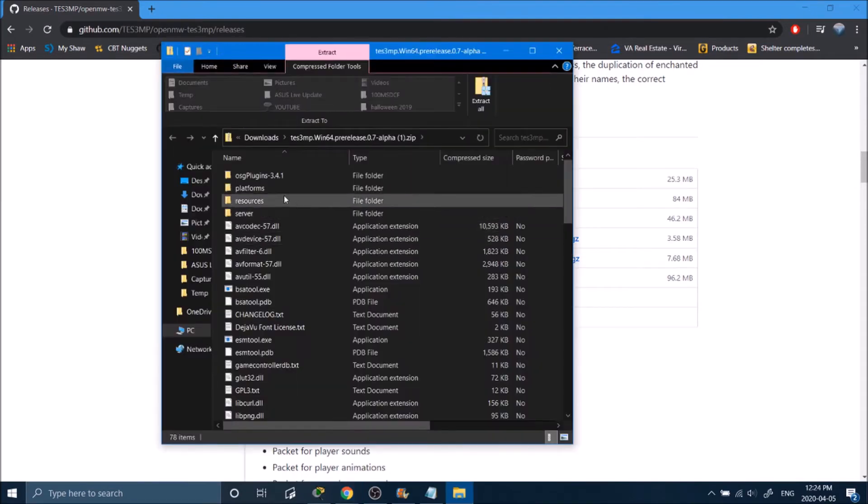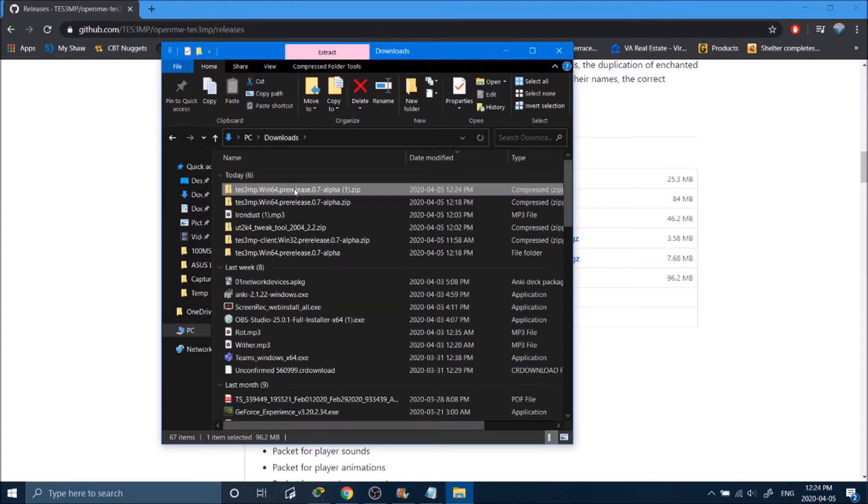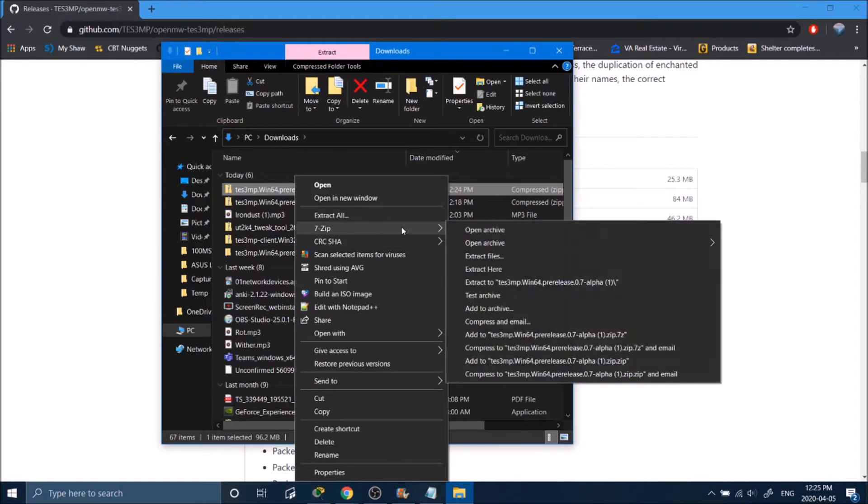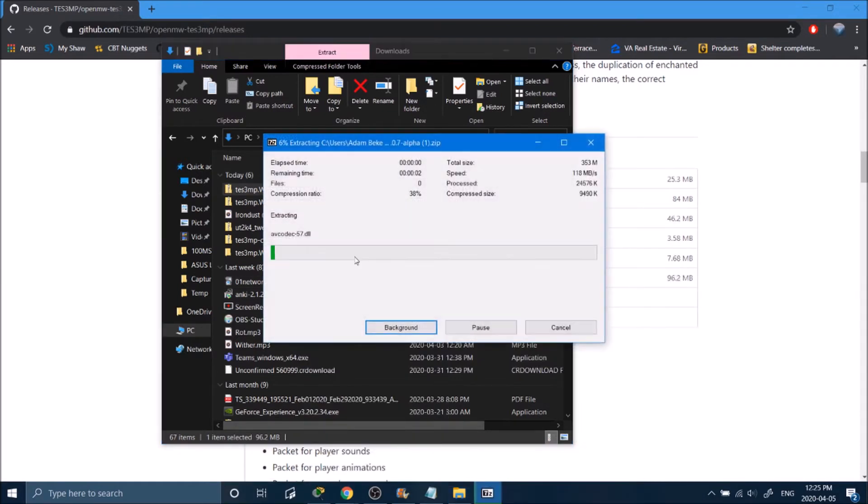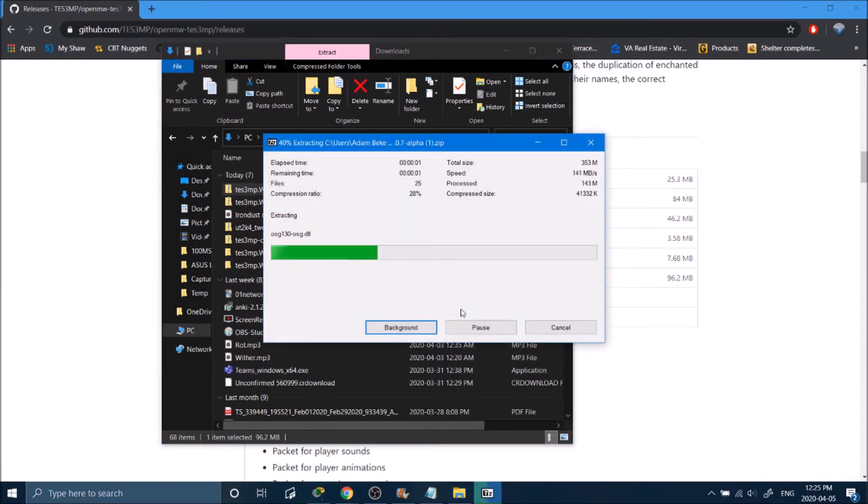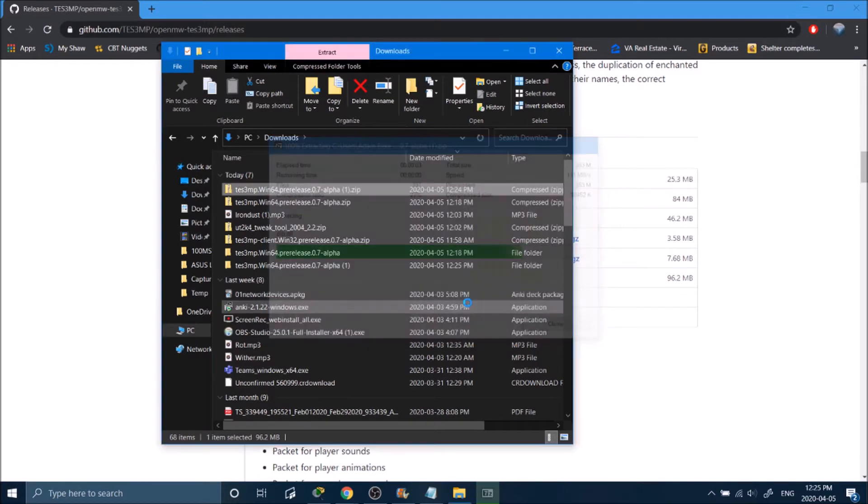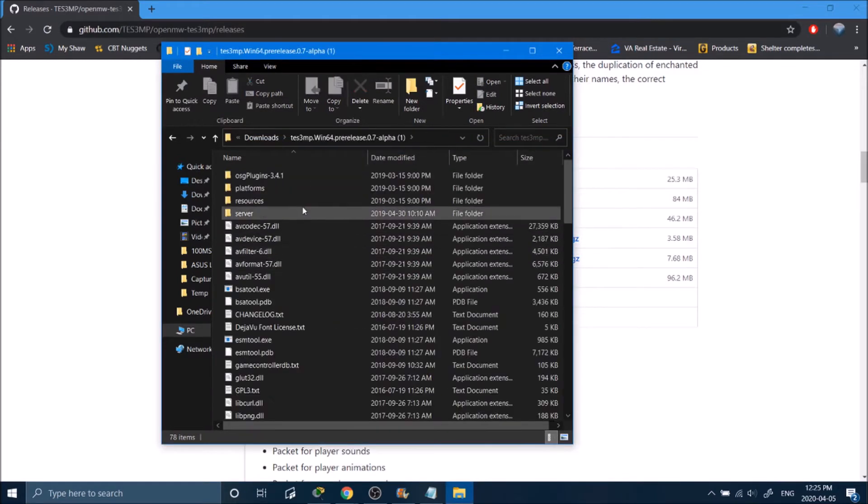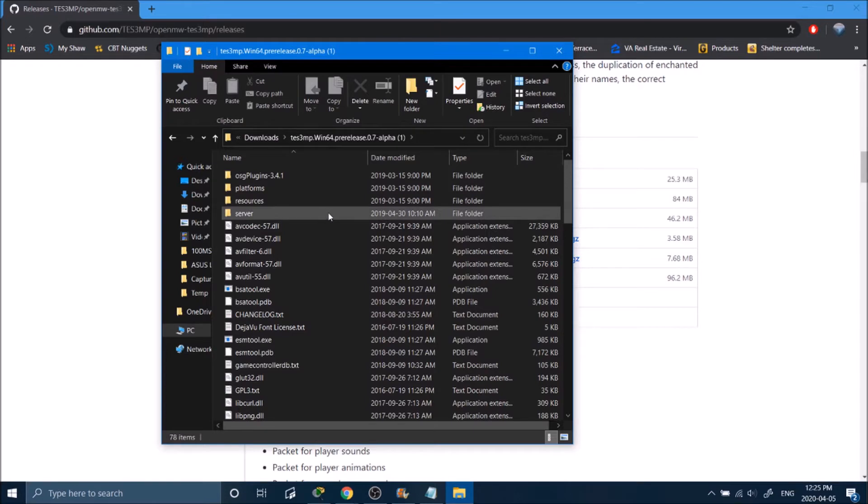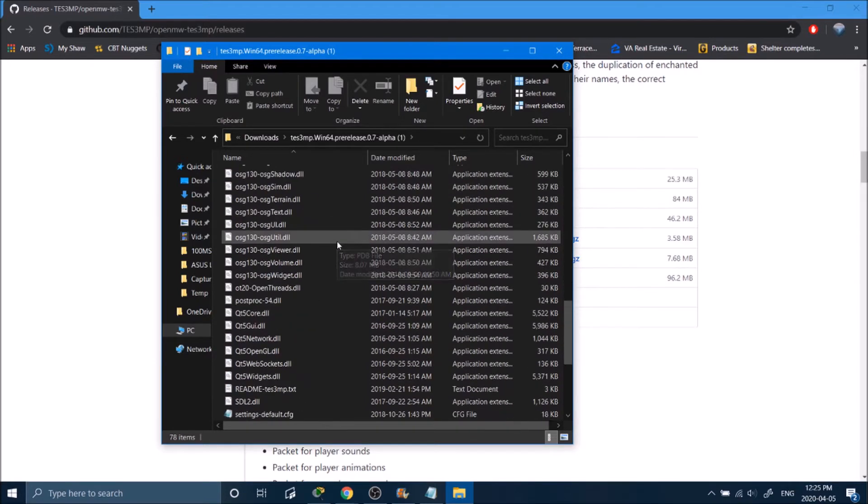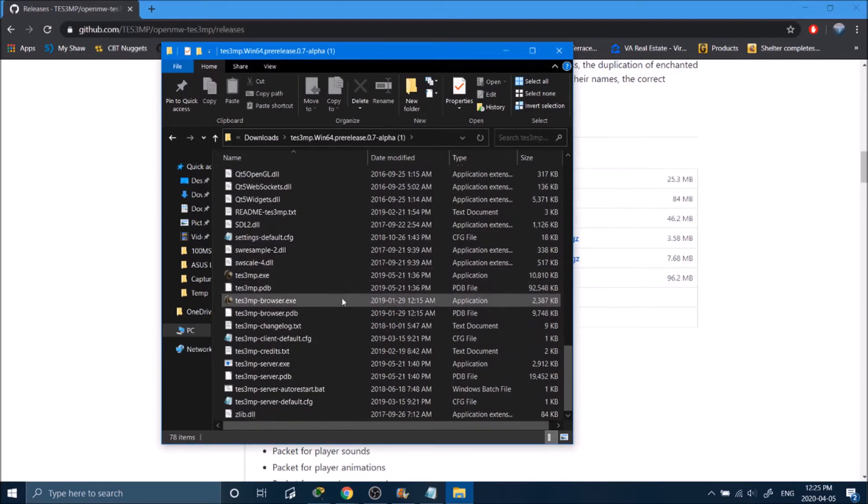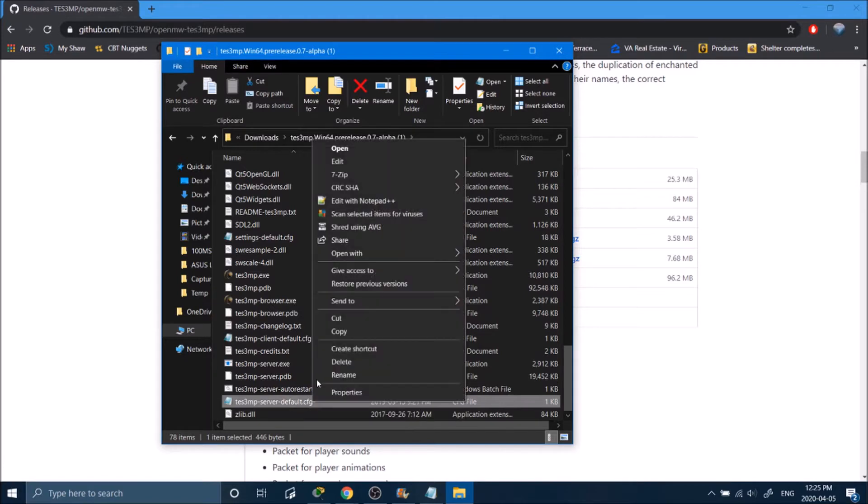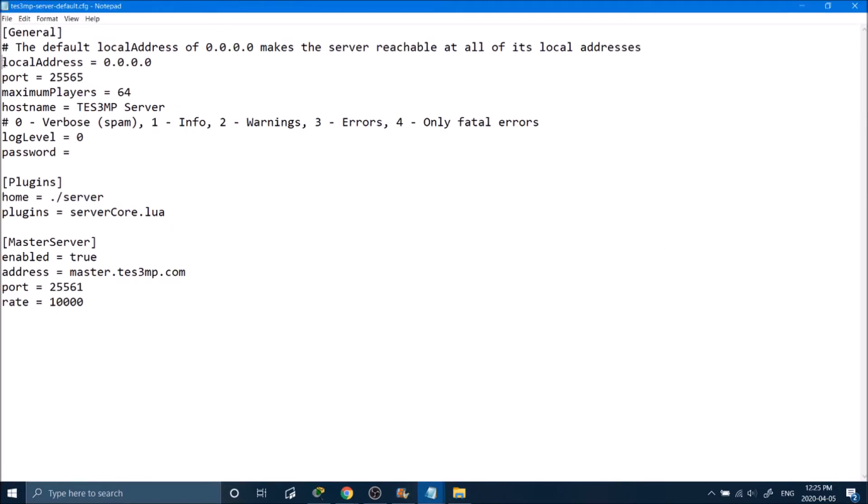Open that up and extract this file anywhere you would like. Go into the file, scroll all the way down to the bottom, and where it says TS3 Server Default, open that up with Notepad.